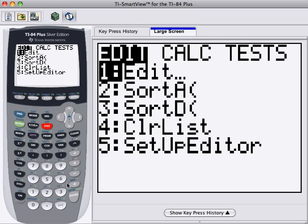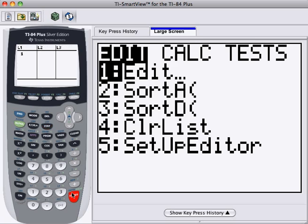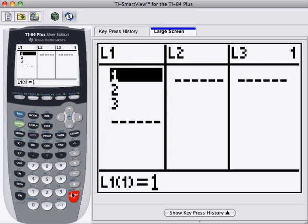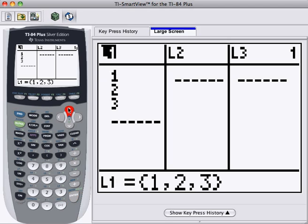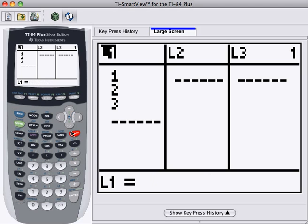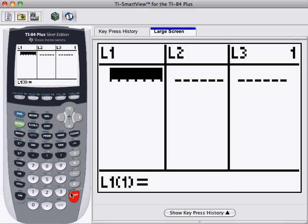We press Enter when Edit is highlighted, as now. Notice that we already have some numbers in List 1, and we'd like to remove these. To do this, use the arrow key to get to the top of the list, to the list title bar, and then press Clear. Then press Enter.